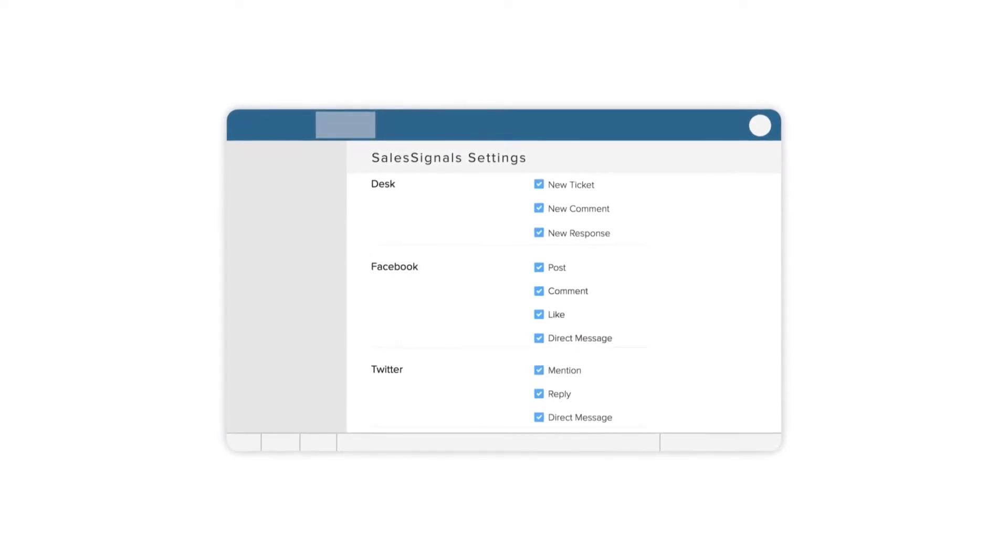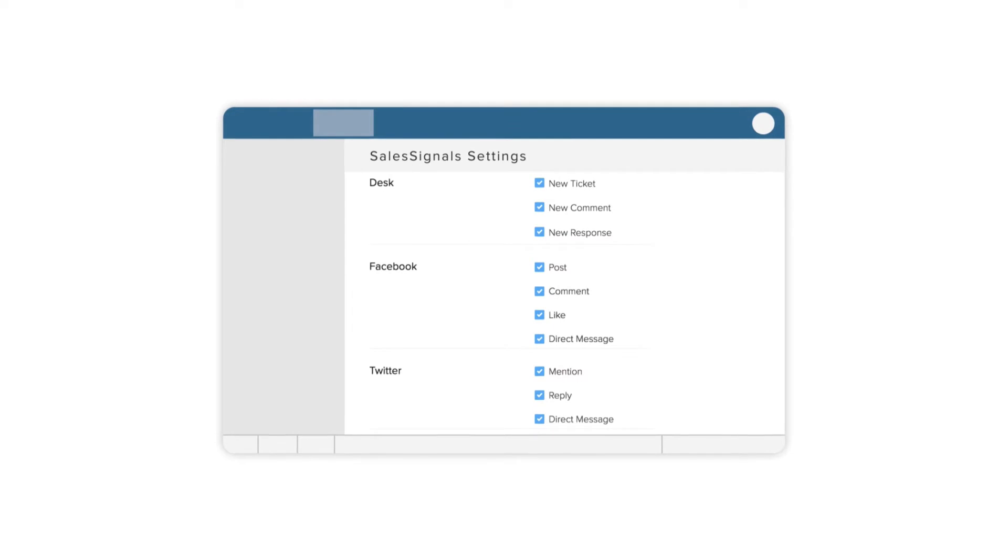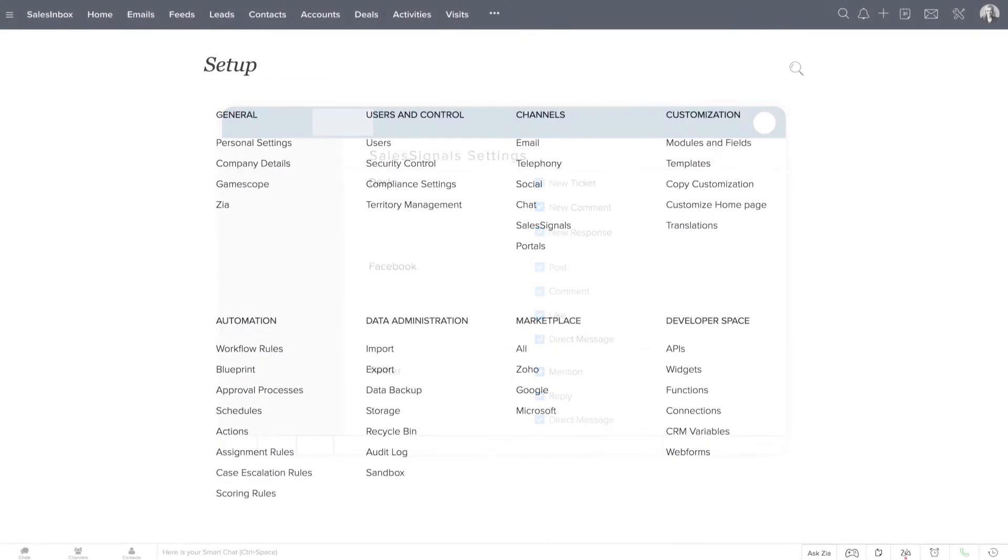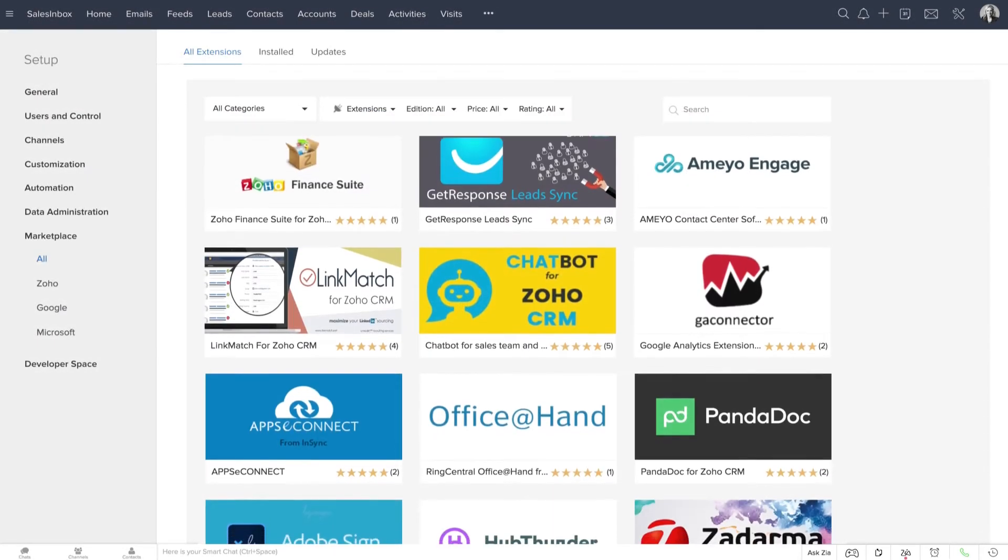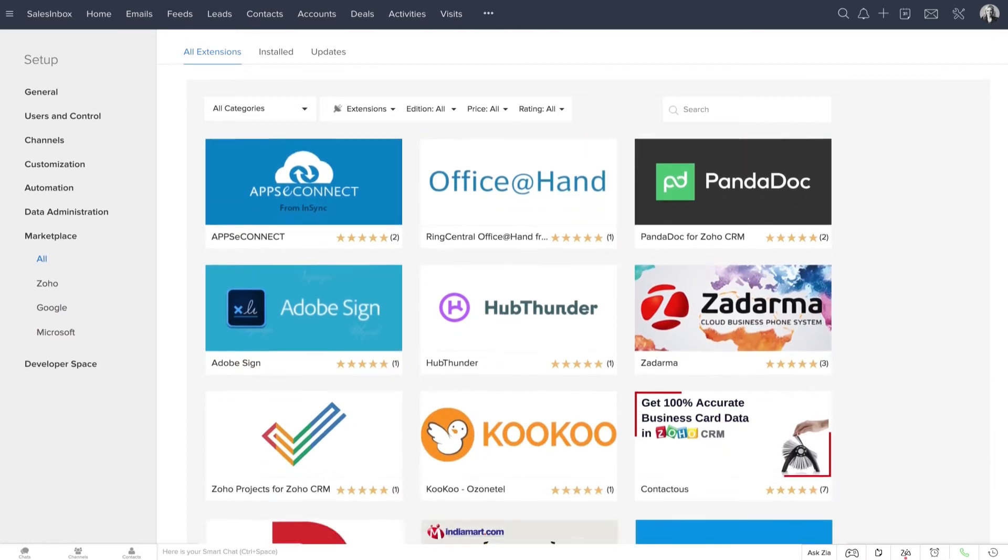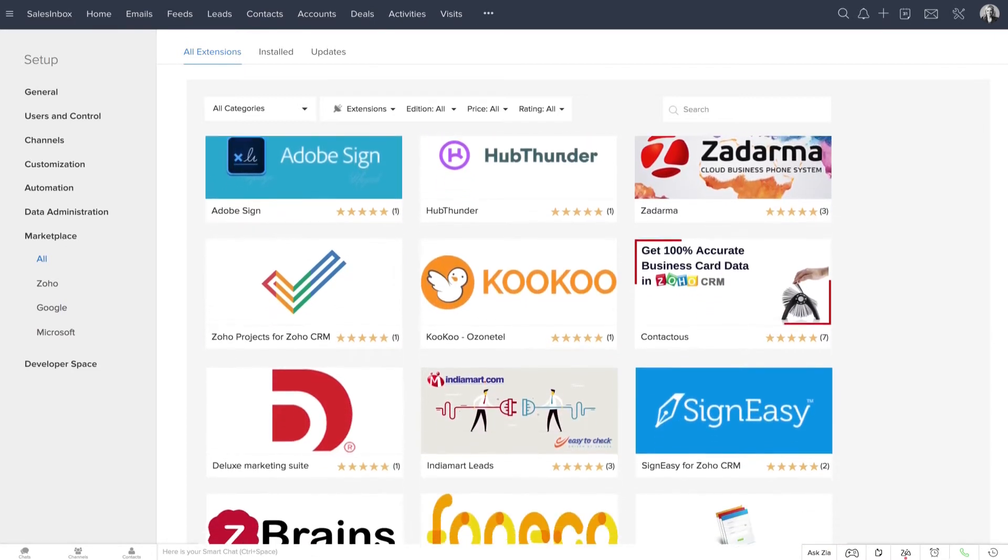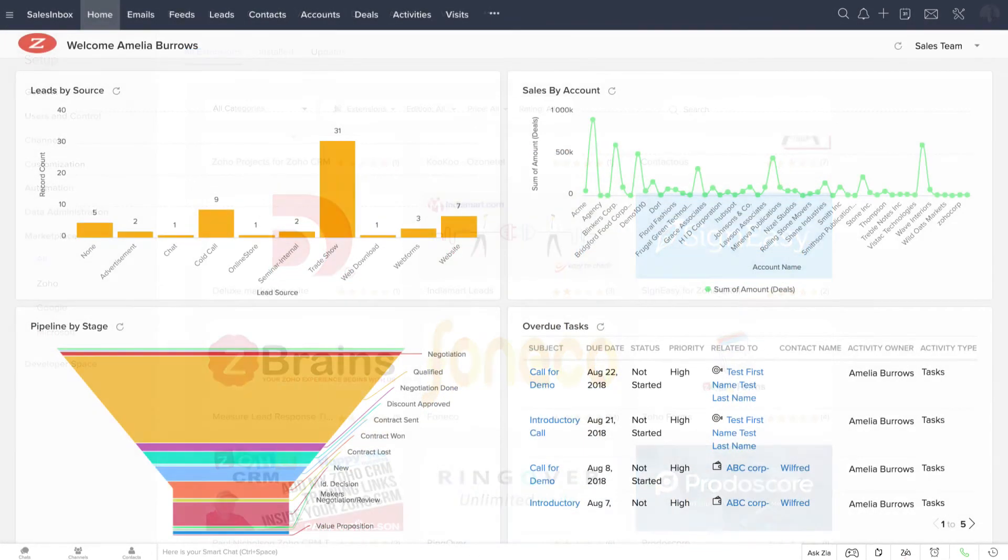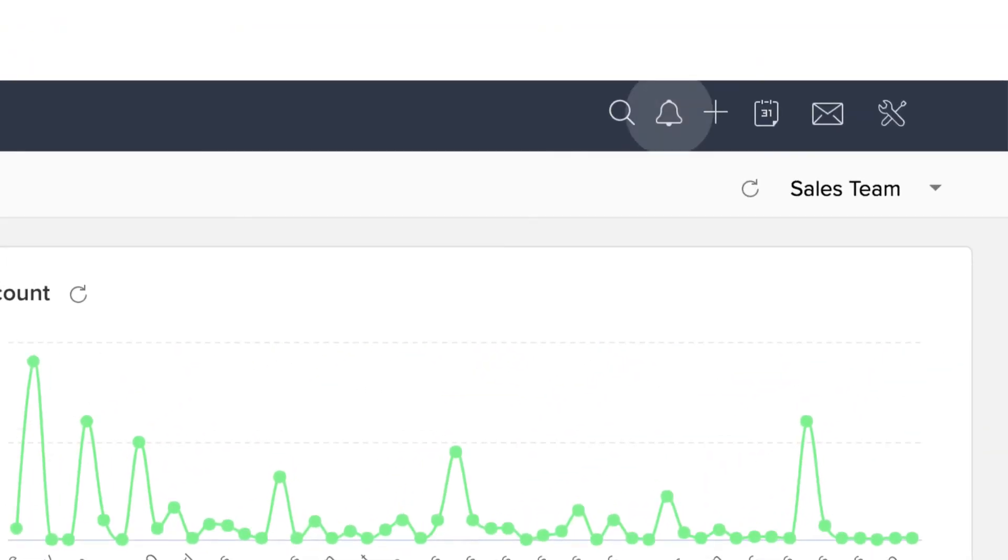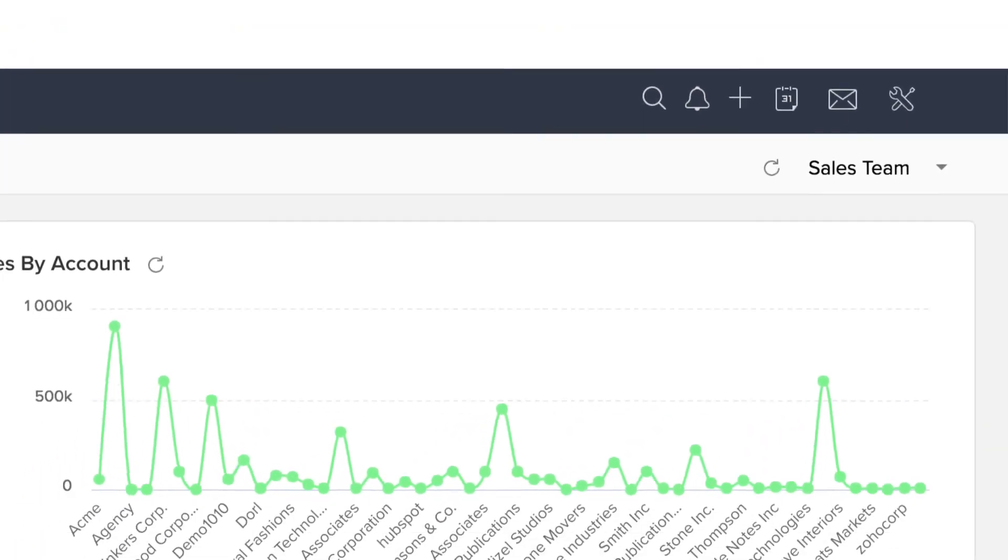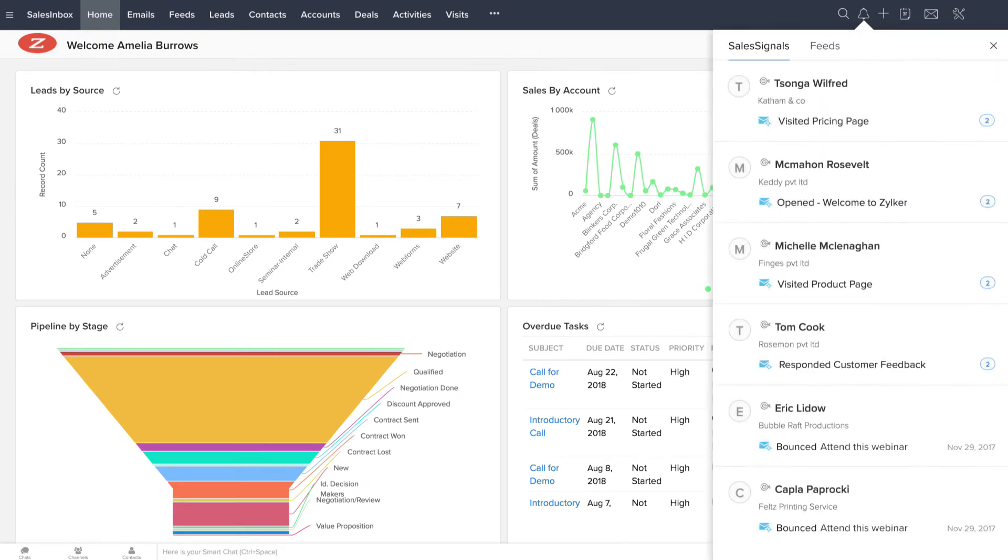And that's not all! Apart from the integration specific signals, you can also enable sales signals for apps that you integrate with Zoho CRM through the Zoho Marketplace. You can check your sales signals from this notifications icon at the top right corner of your Zoho CRM screen. Let's click some of them and look into more details.